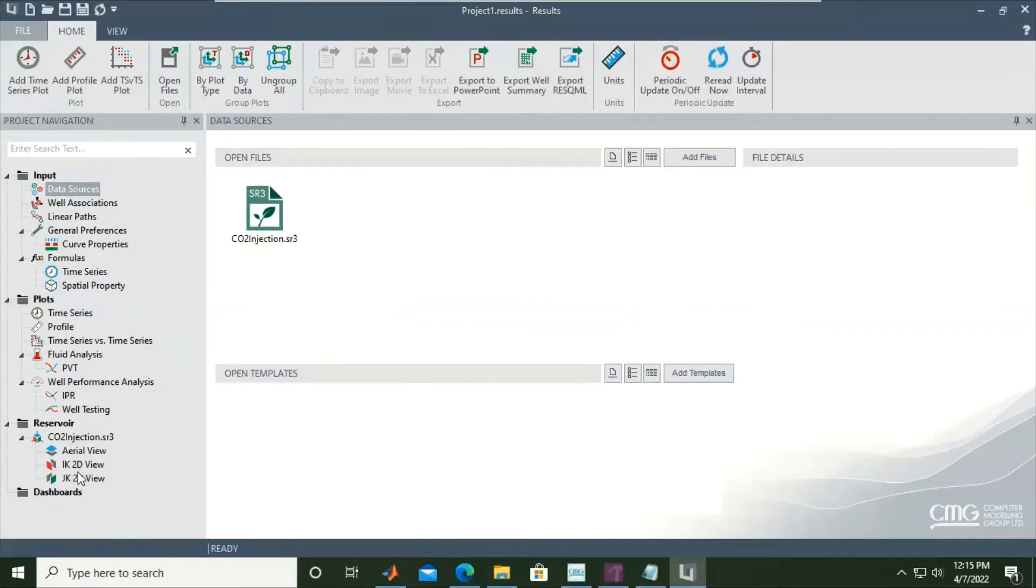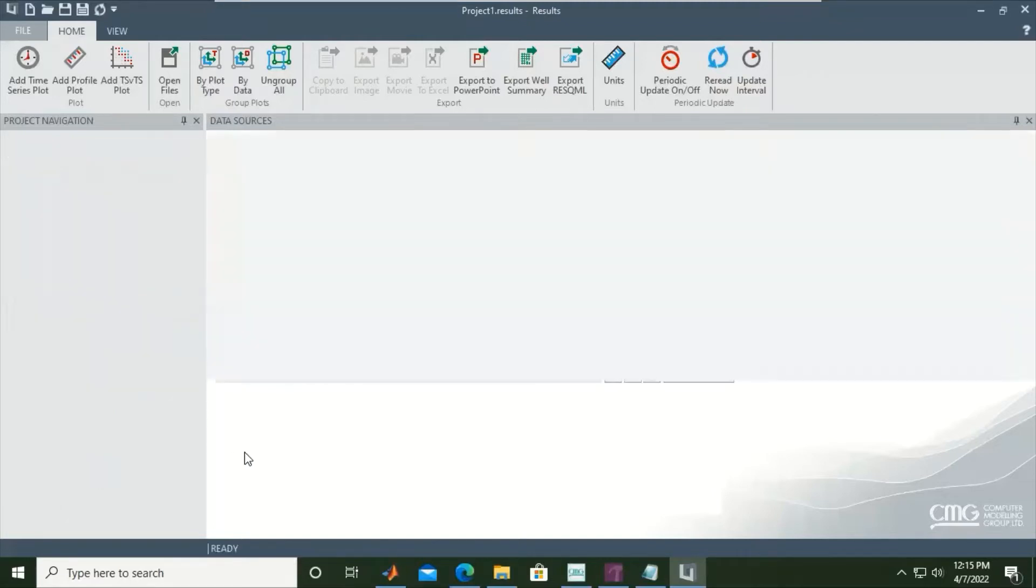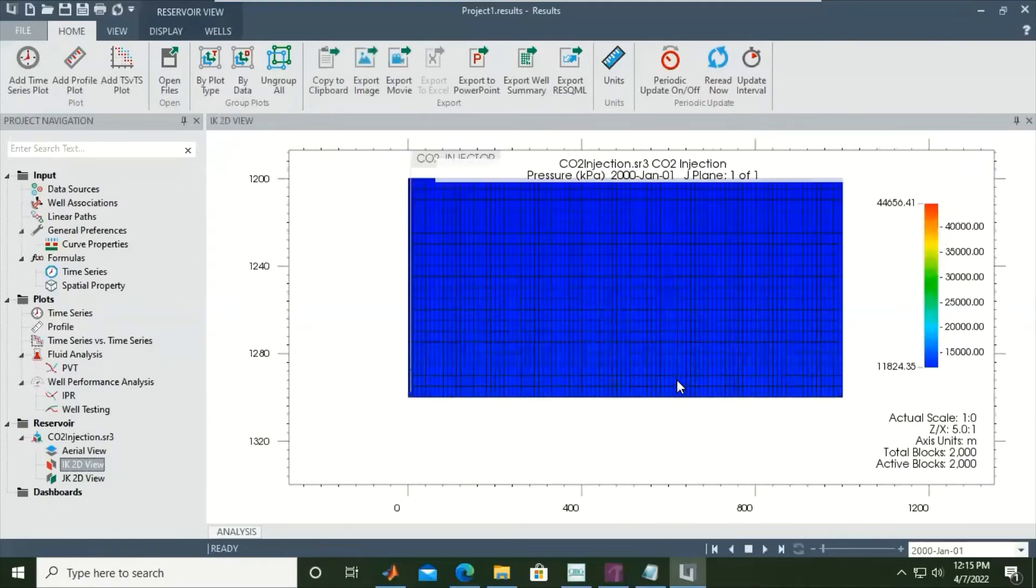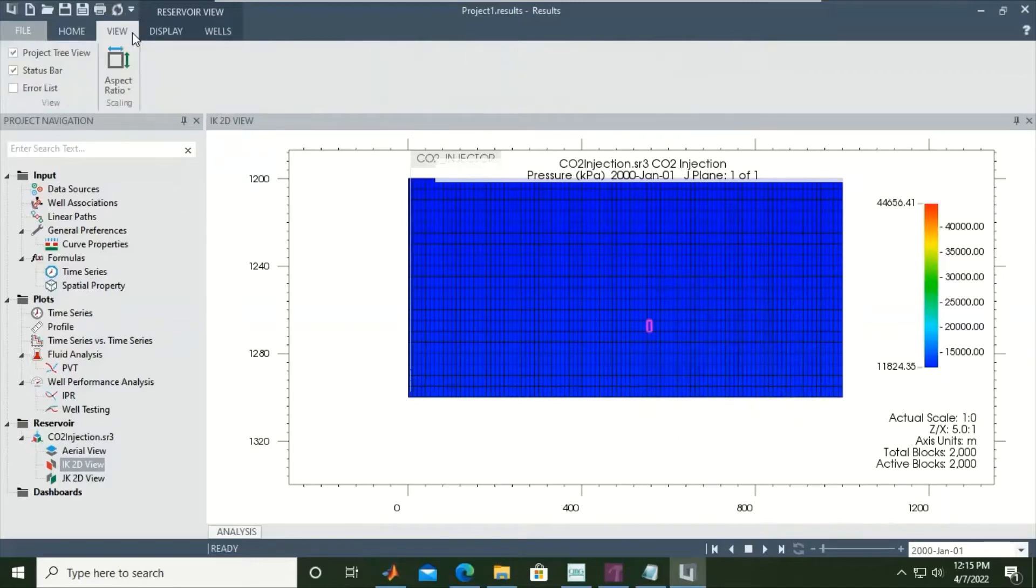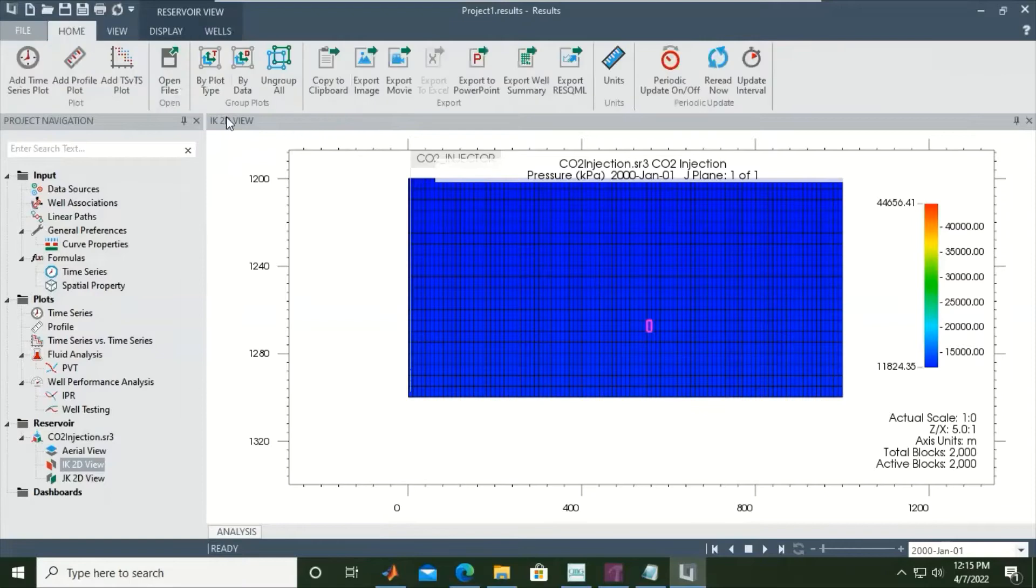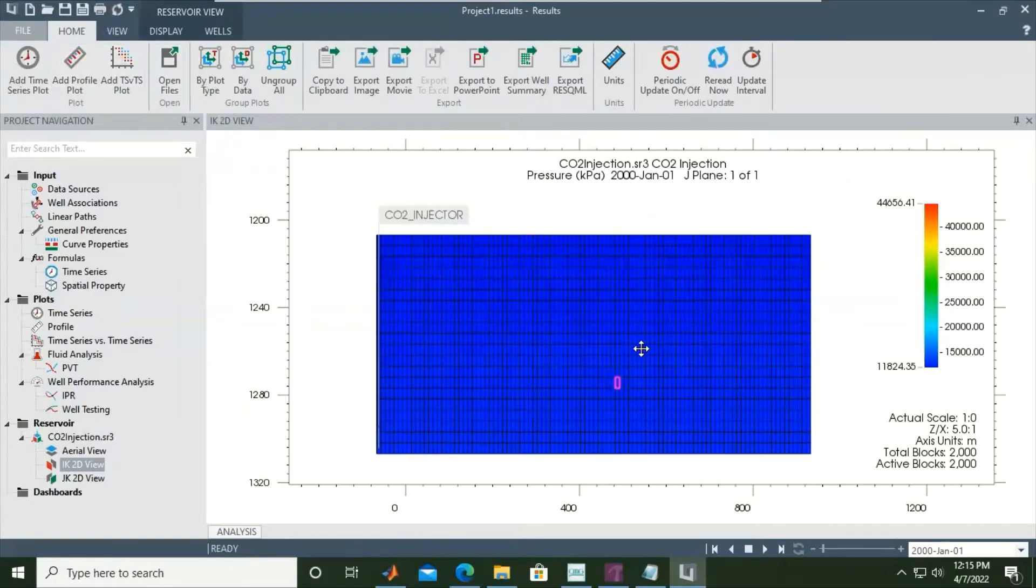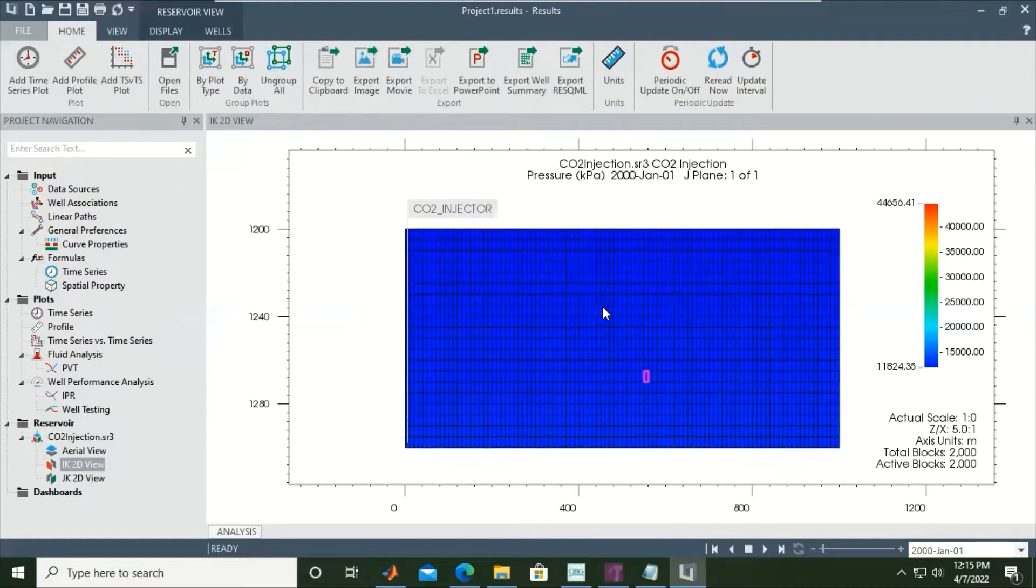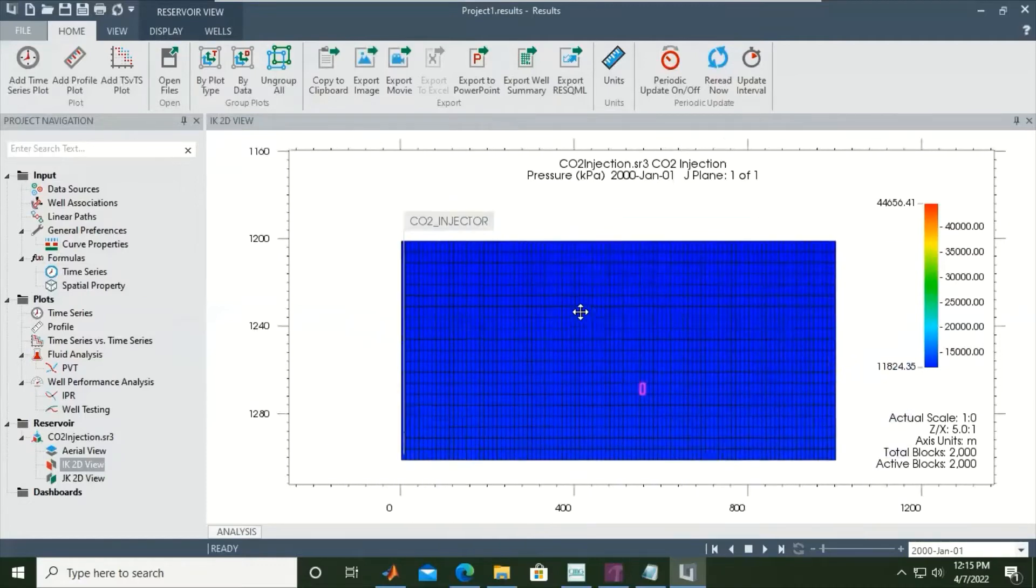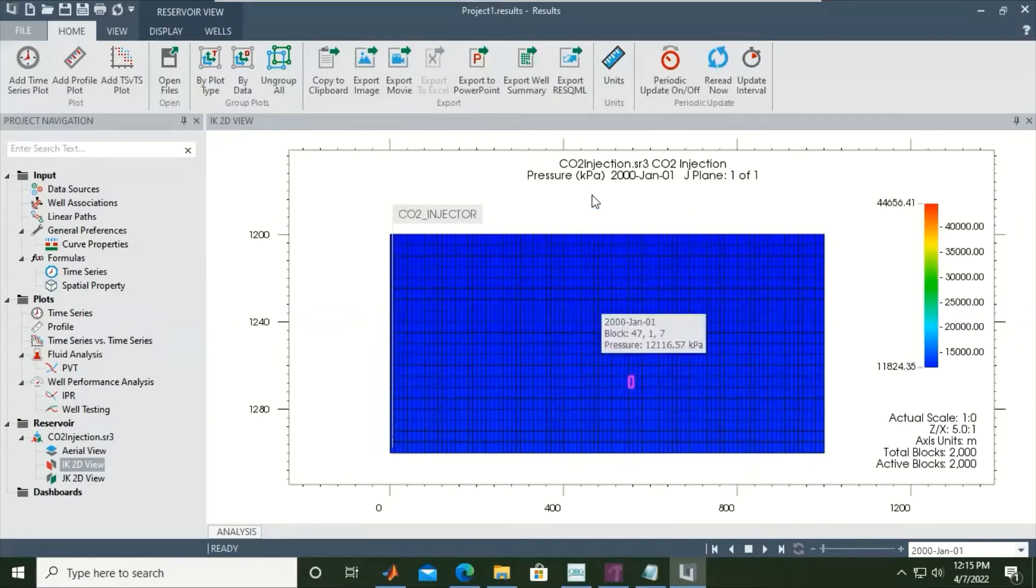Here I want to show you the IK two-dimensional view. This is our grid in IK view. Under Display or Wells, you can click the left button and then move the grid like this. The starting point is the year 2000, January 1st.